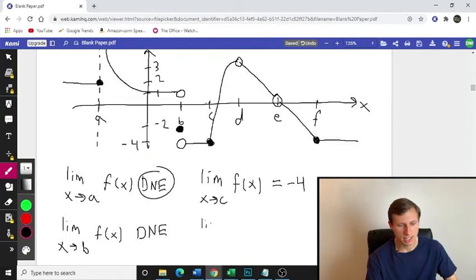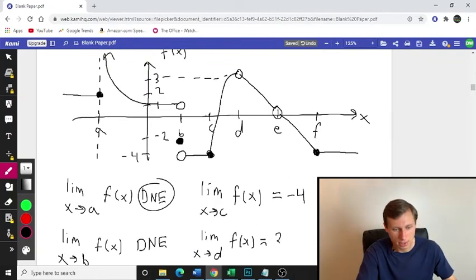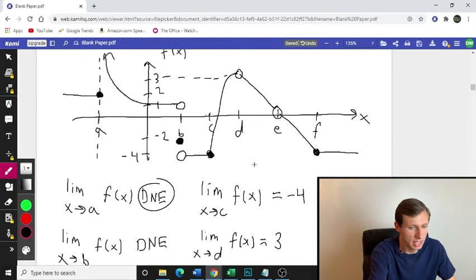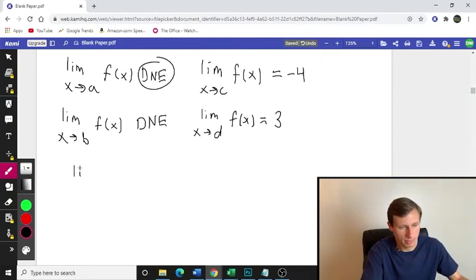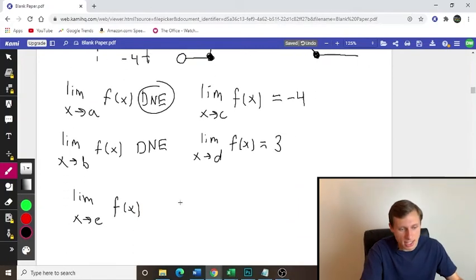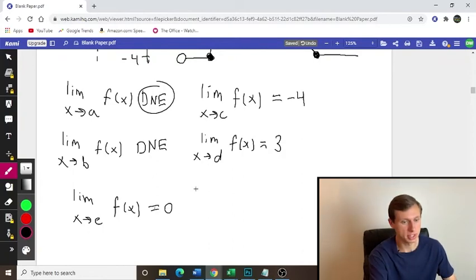Now how about D? Limit as x approaches D, F of x — that's going to be positive 3 because it's approaching positive 3 from both the left and the right side. Point E now — limit as x approaches E, F of x. Even though there's an open circle, it's just like D — the value it's approaching is 0 from both sides.